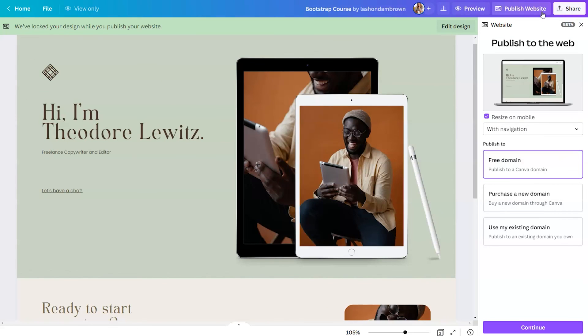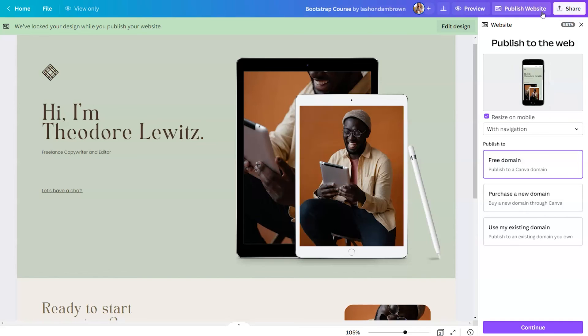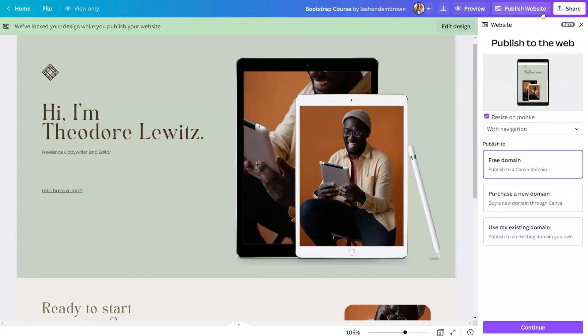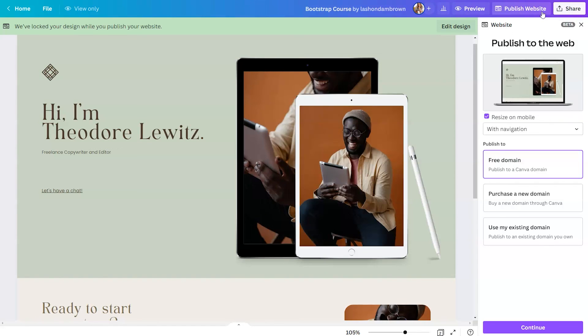I know that Canva websites are going to be a game changer for you as you look for ways to market your business online. So I encourage you, even if you don't have a product or service to market in this moment, go ahead and open up a Canva website and simply play around with the editor. So when it's time for you to promote, you already know how to utilize the system.